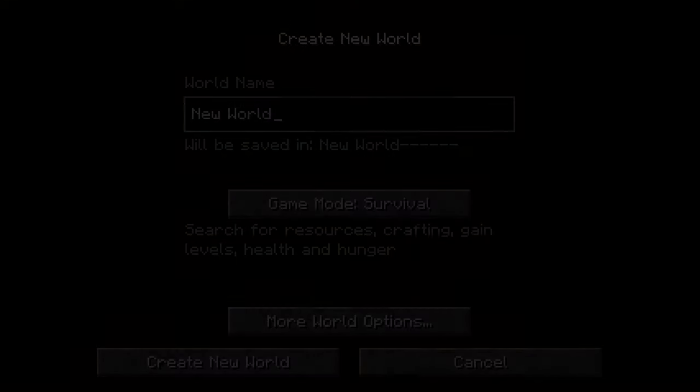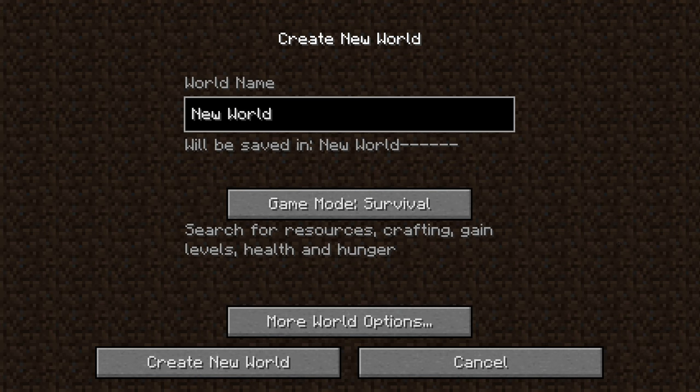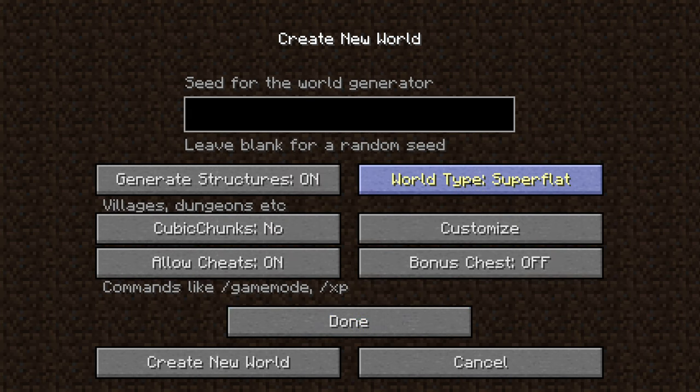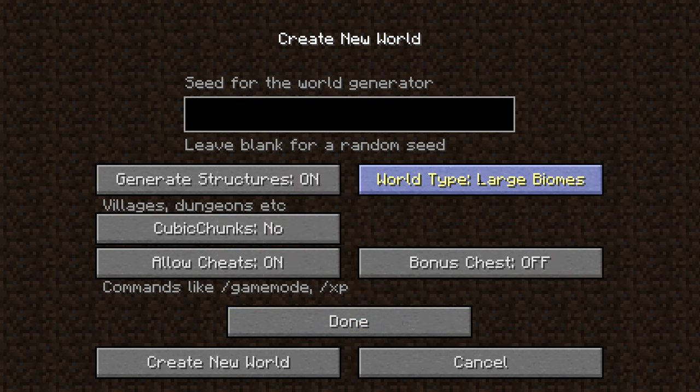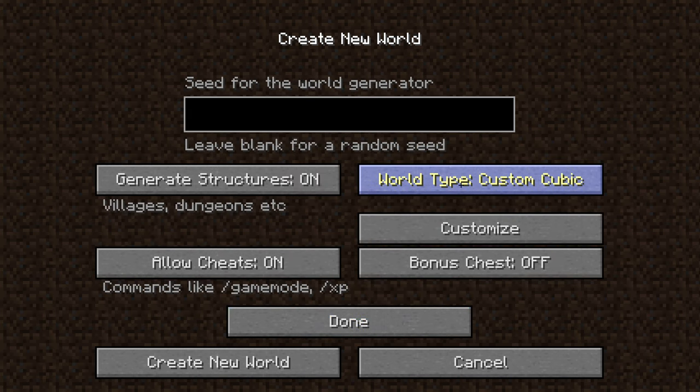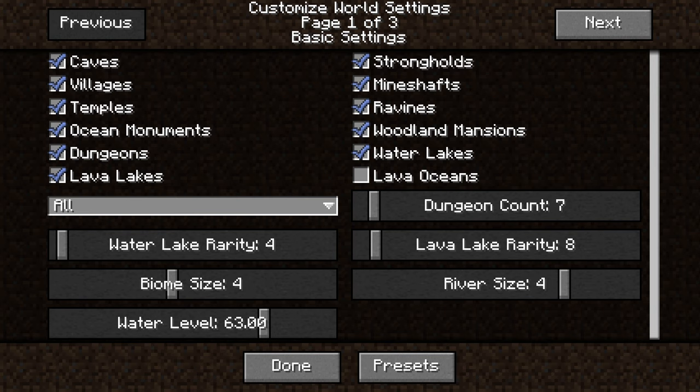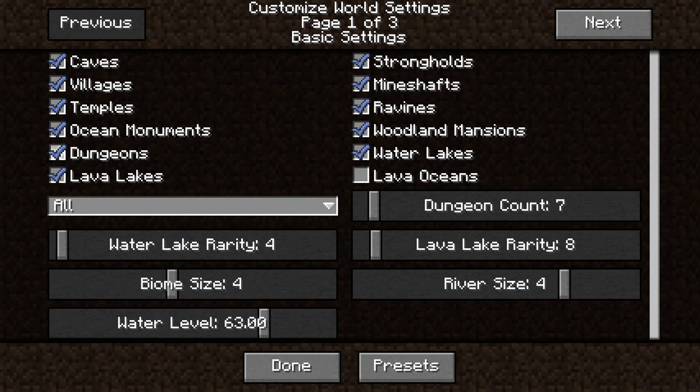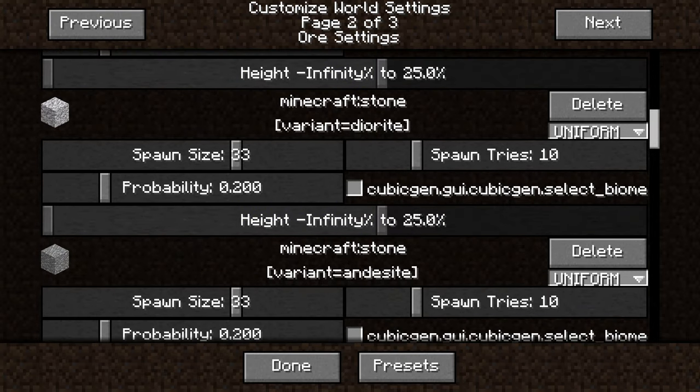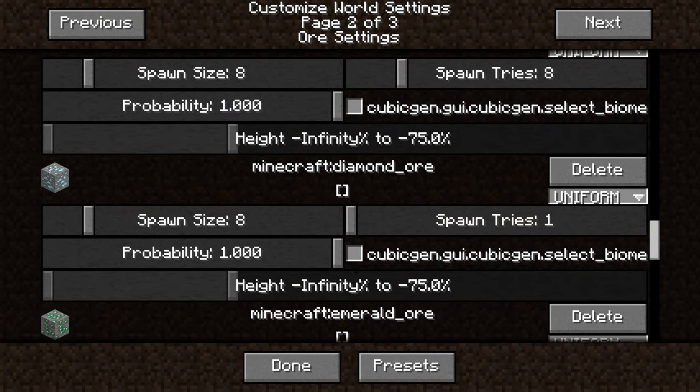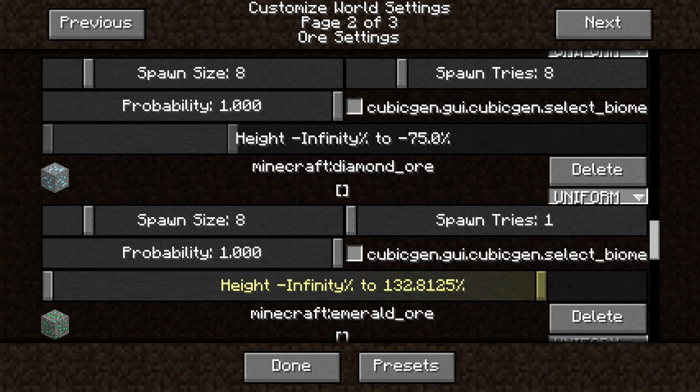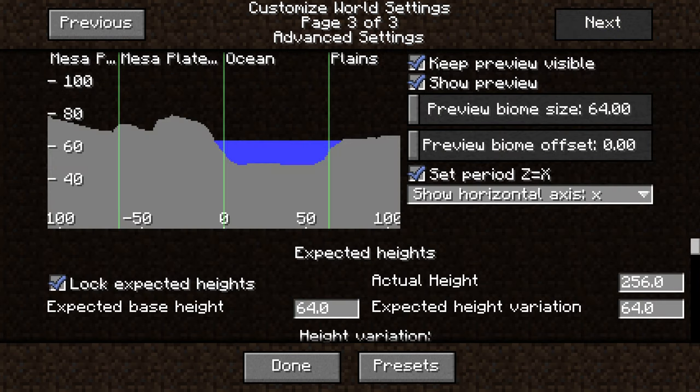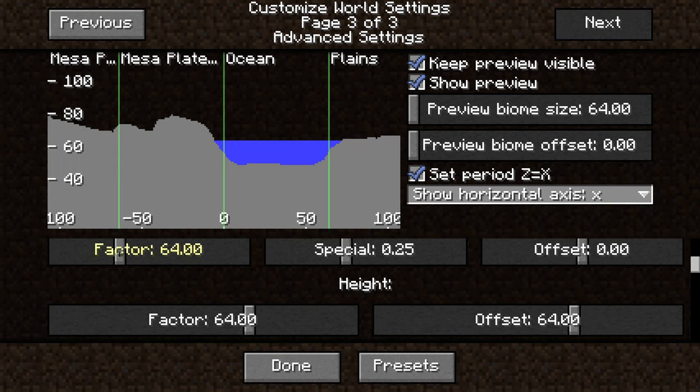Now it's going to get epic. I'll call it no height limit with exclamation marks. Then we go to more world option, select on world type custom cubic, then hit customize. You're only able to see this when you properly installed the Malicious Core mod. Because on the newest version of Malicious Core, the game crashed at this point. You can do a bunch of stuff here, but the most exciting page is here. You can like say that for example diamonds should spawn literally up to your maximum world height.